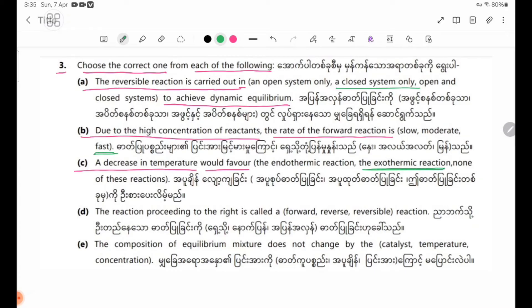Number 3: The reaction proceeds to the right — answer E — forward. The answer is forward reaction.